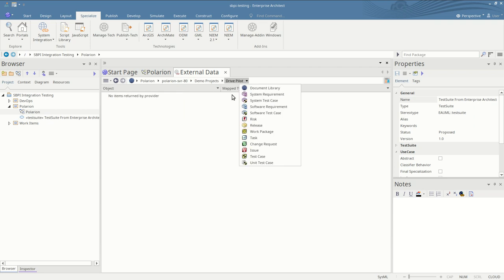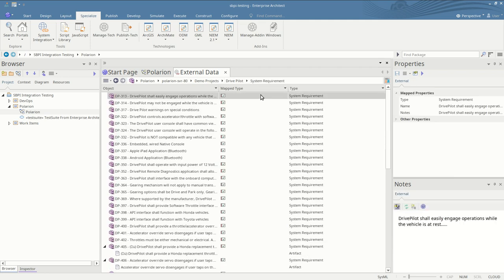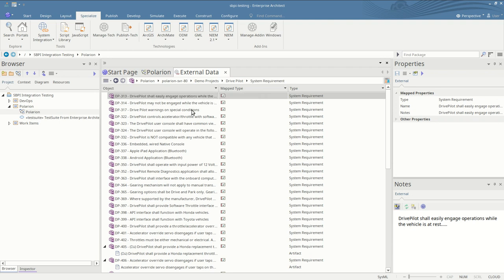The next list is all the work items and the types that they're sorted by, so we'll look at system requirements. Here we see a list of all the system requirement work items inside Polarion.